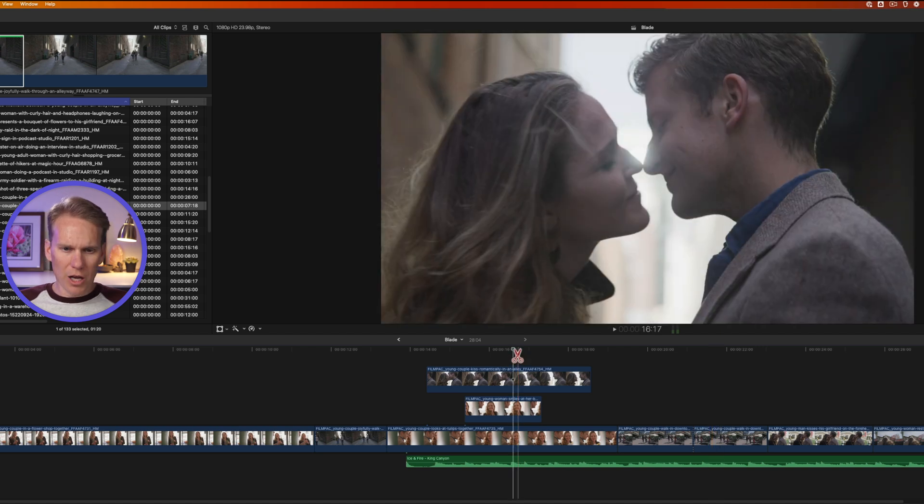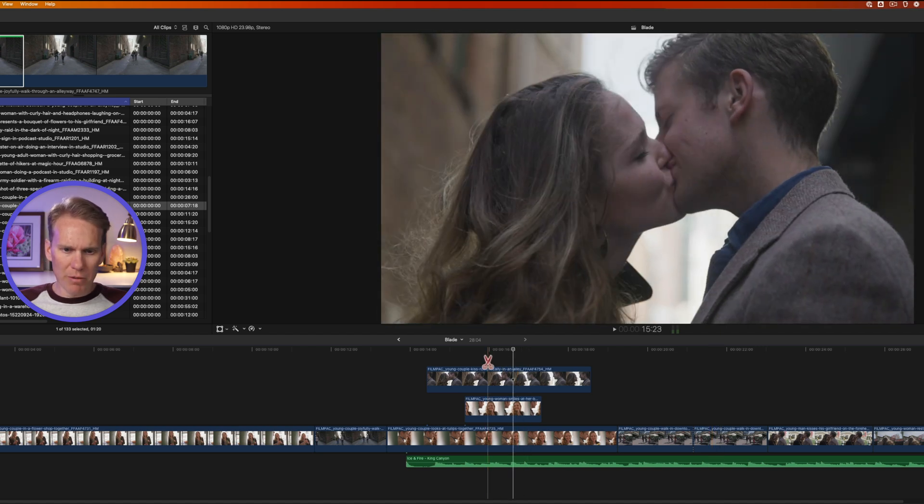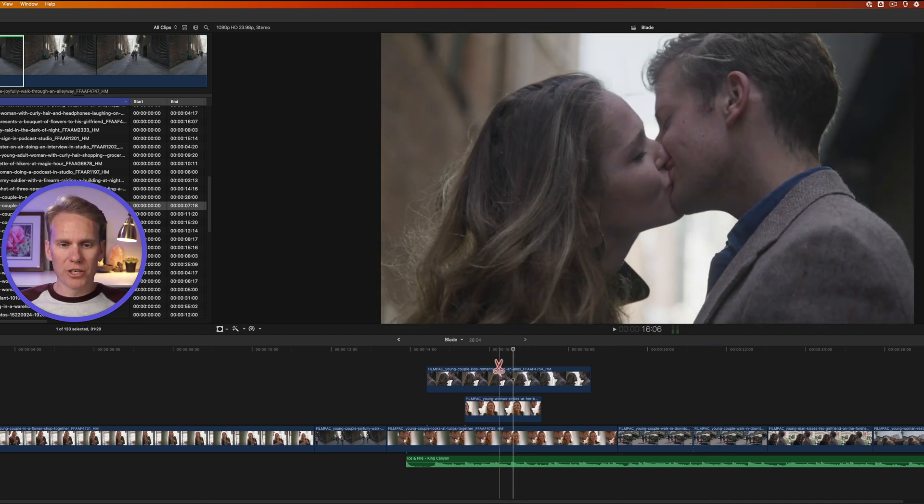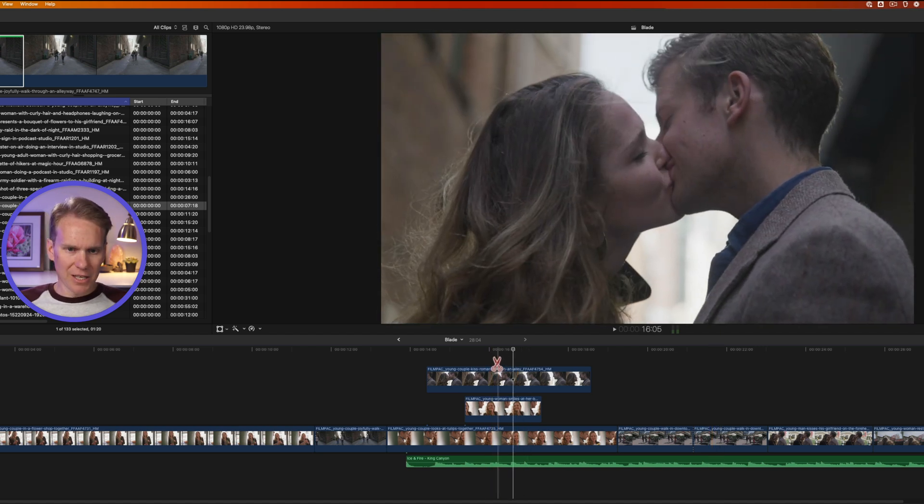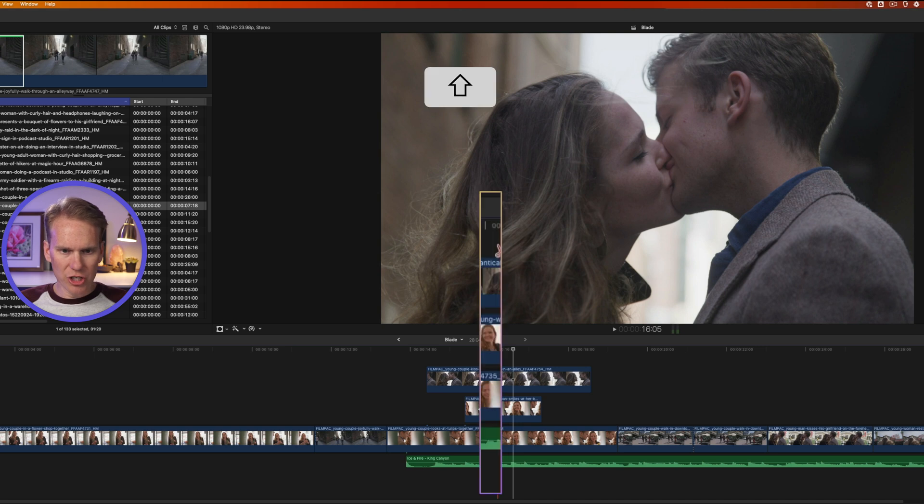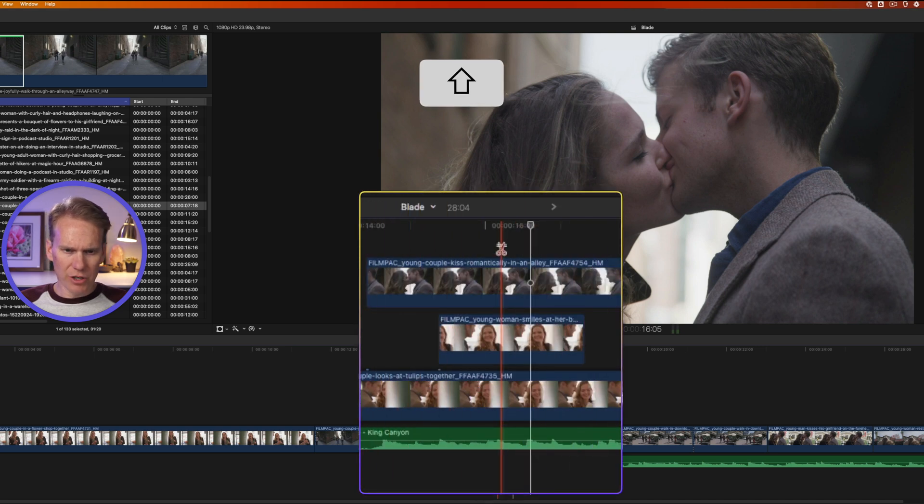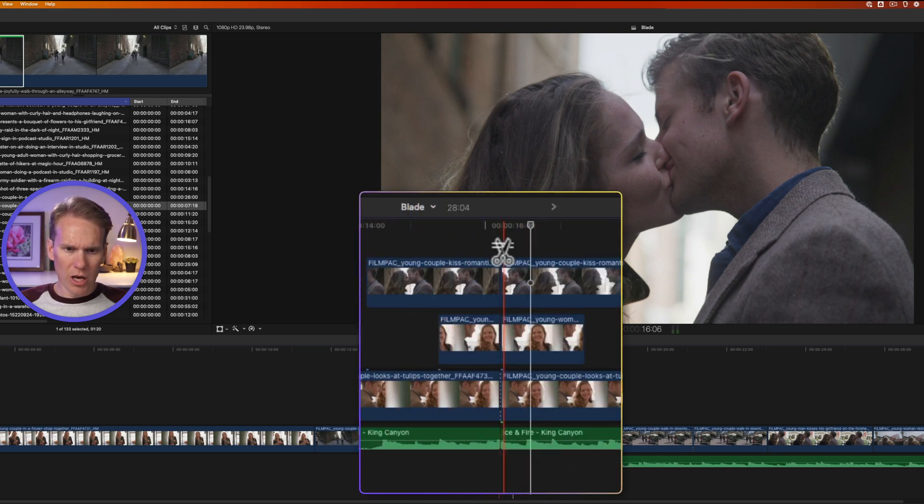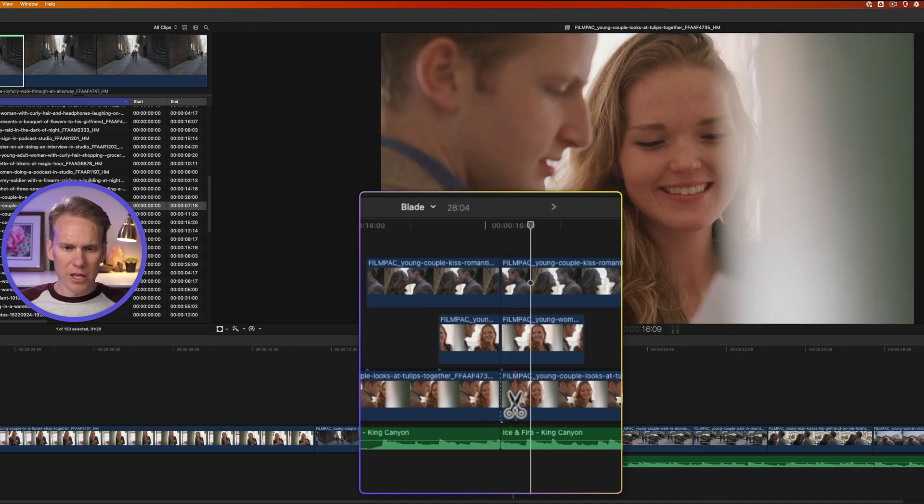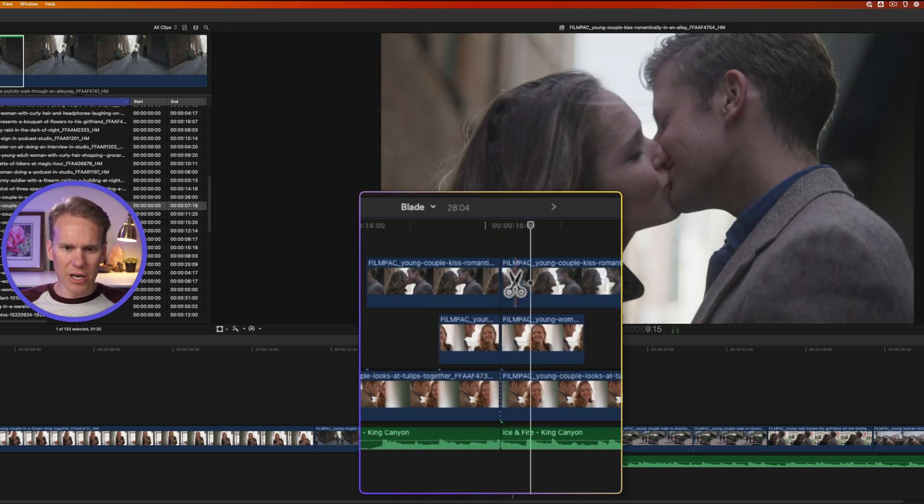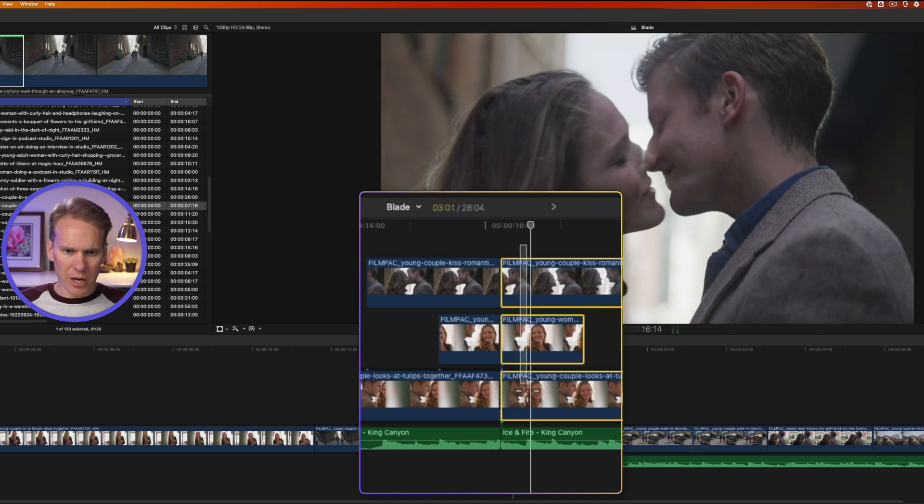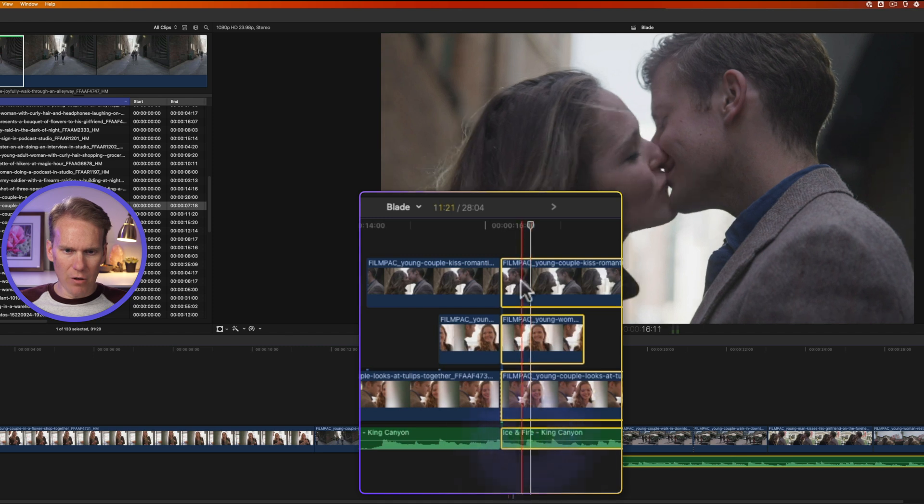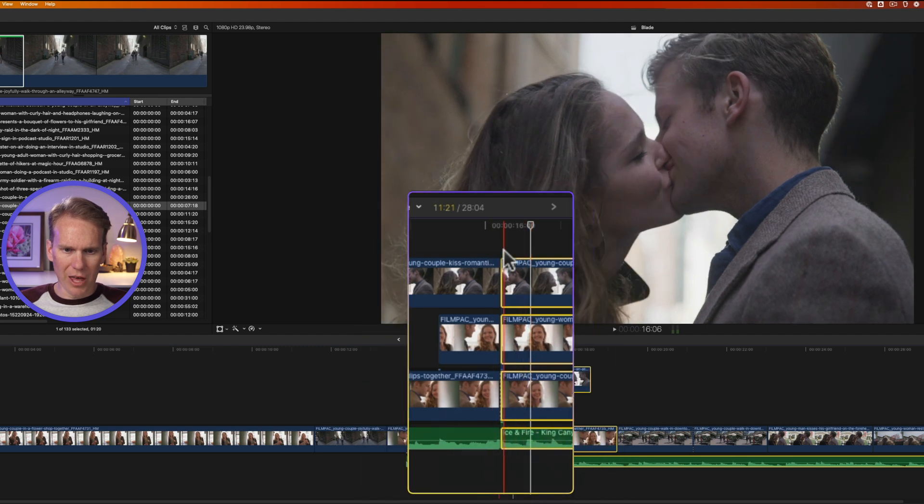With the blade tool on, I can move my playhead over a bunch of clips stacked, and then I can hold down shift, and you'll notice the icon changes. And then if I click, it will cut all of the clips in the primary storyline and any that are connected to it. Now you can see they've all been cut right along that line.